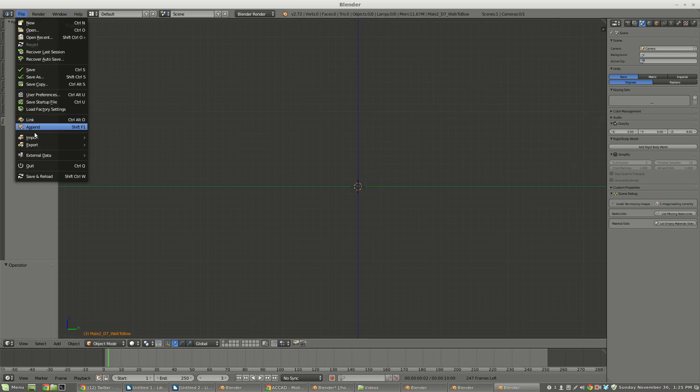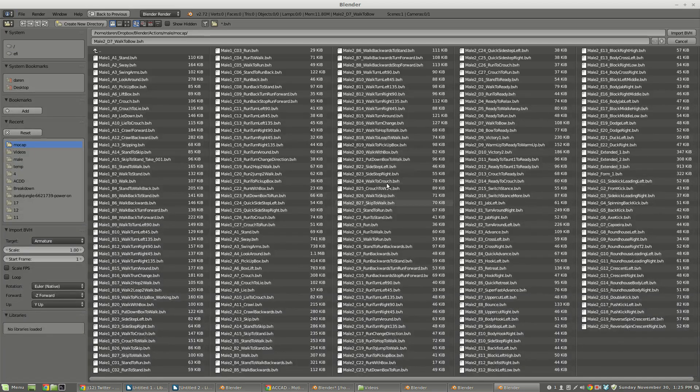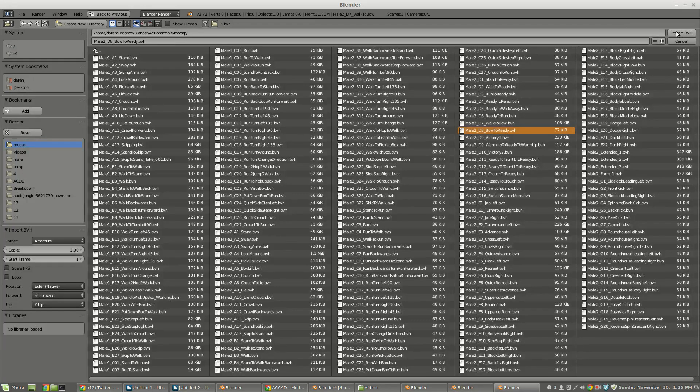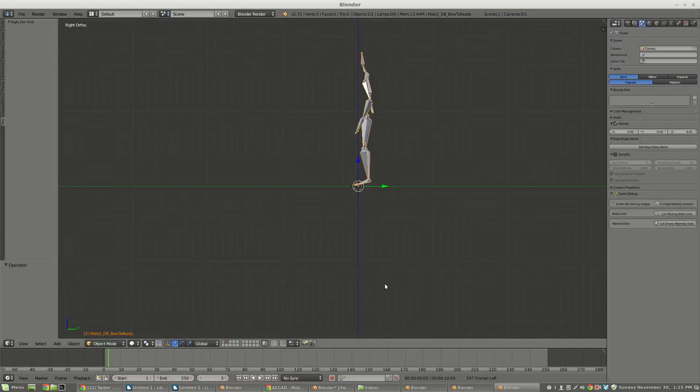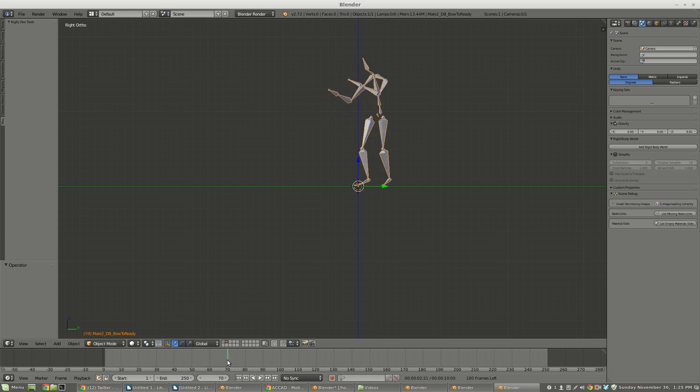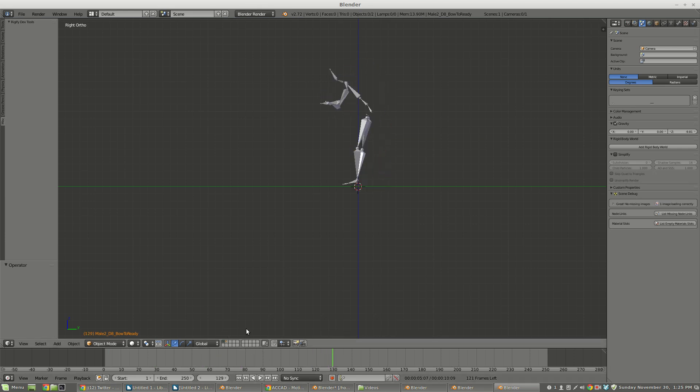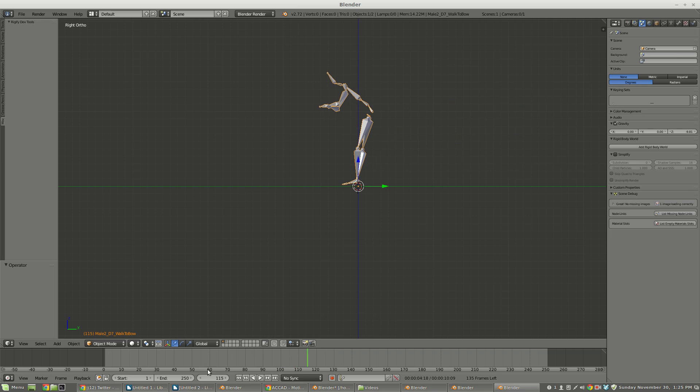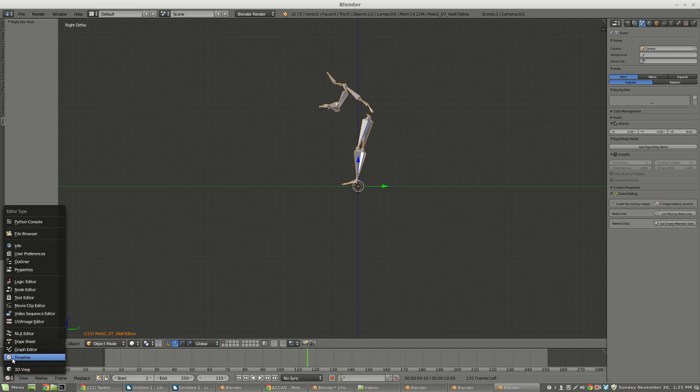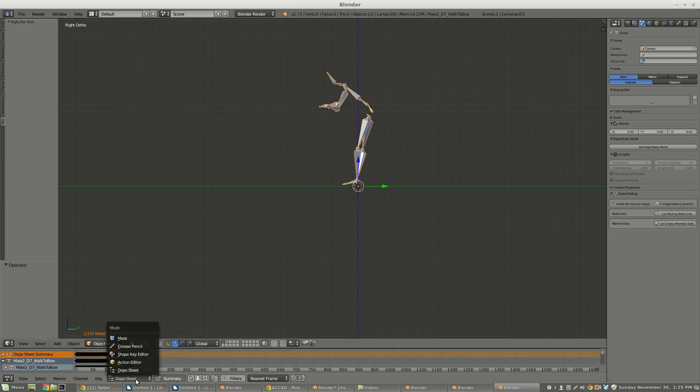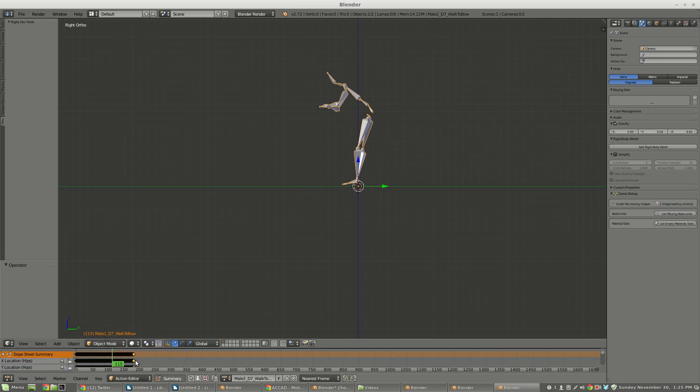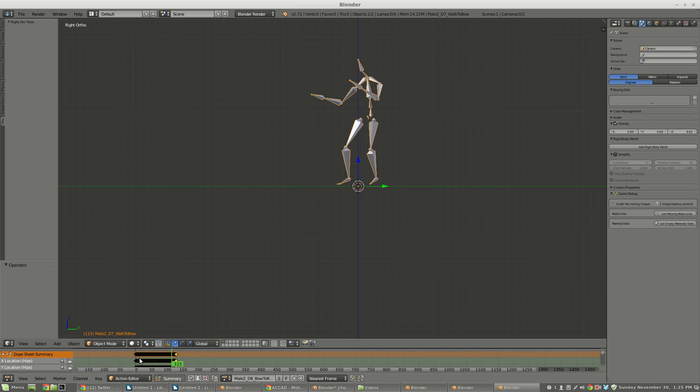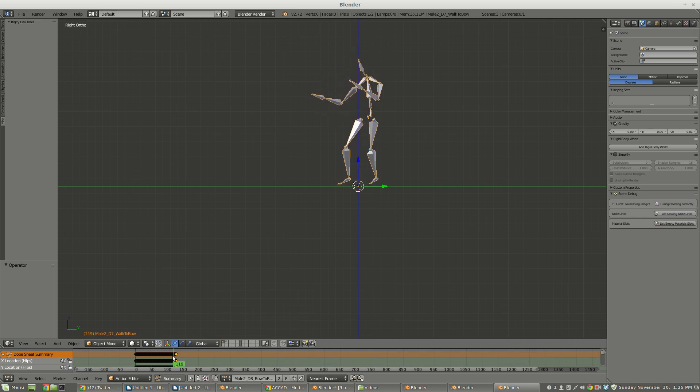Import another action, say bow to ready. So now this character is going to bow and then get into a ready stance. They use the same bone structure, so I can take this original bone armature that did the walk to bow and then I can change its action to the bow to ready. I can just swap out the action with that one armature. That's why I like this.